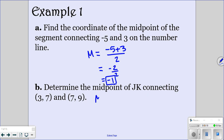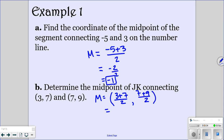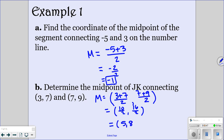For the next one, the midpoint — we're going to add our x values together. So our x's are 3 and 7, and then we're going to divide that by 2. And our y values are 7 and 9, and then you're going to divide by 2. So 3 plus 7 is 10, and 7 plus 9 is 16. And then 10 divided by 2 is 5, and 16 divided by 2 is 8. So that would be your answer for that one.